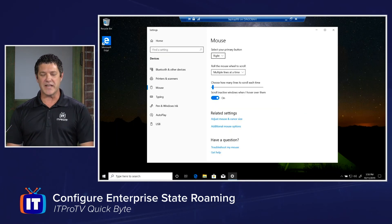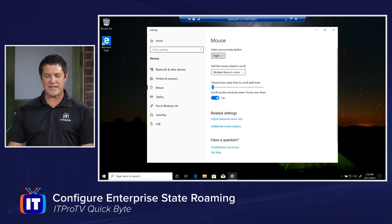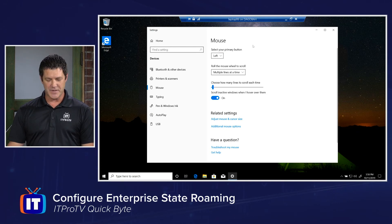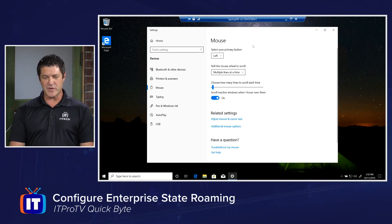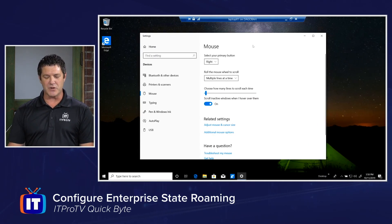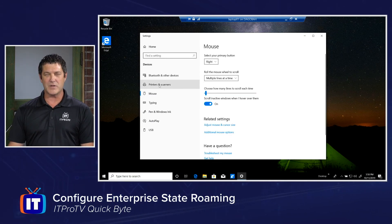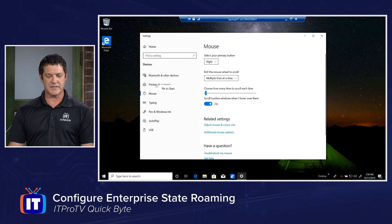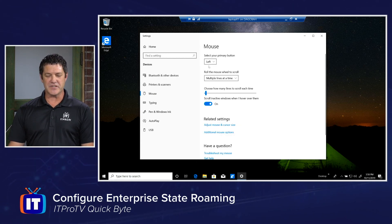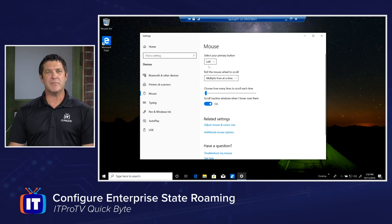Want to see that again? Let's change this back to left on Laptop 06. Then we'll switch to Laptop 01 and give it just a few seconds. I'm going to click away to refresh that screen and click back — once or twice should be all it takes. And there you can see it has switched back to left.